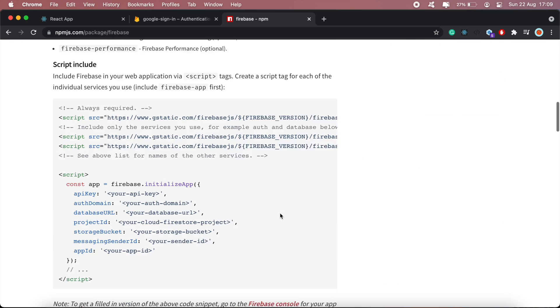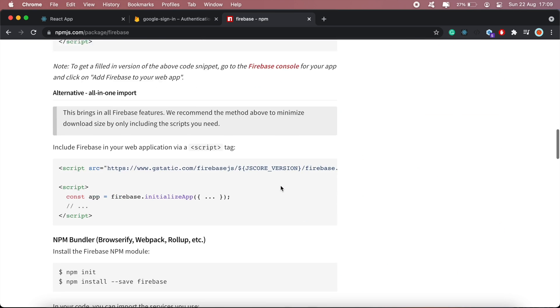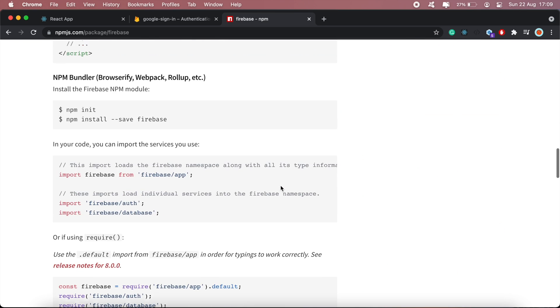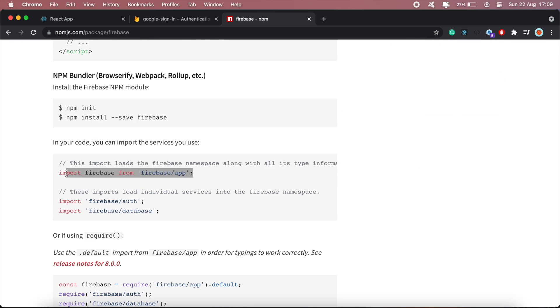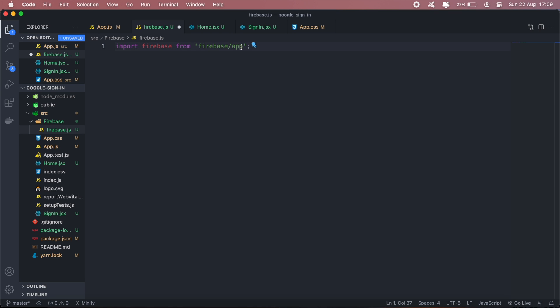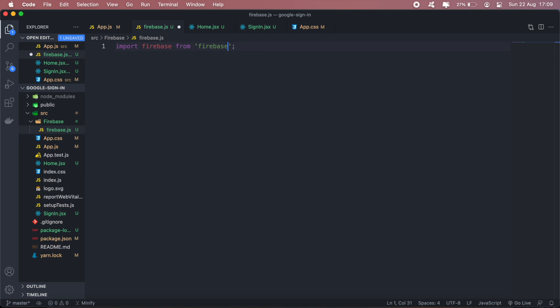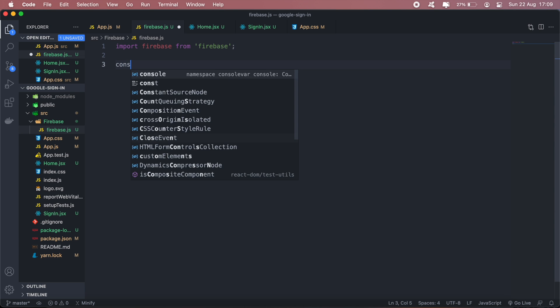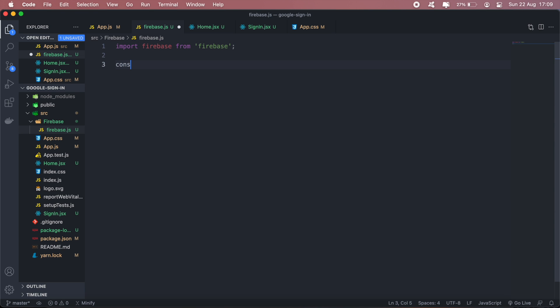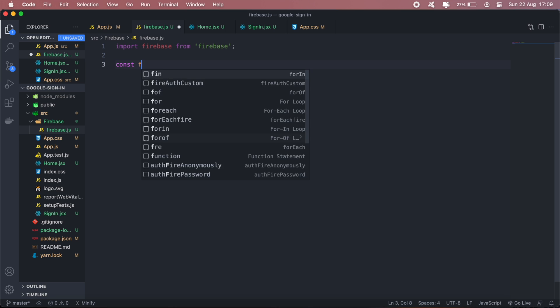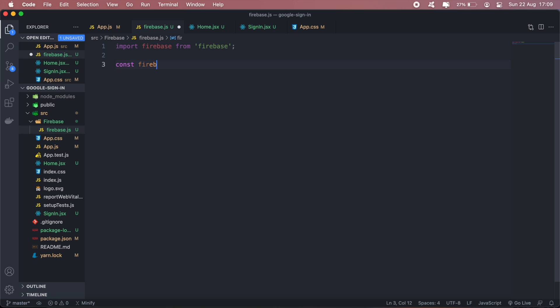If I scroll down the documentation here, the first thing I'll need is to import firebase. In my case, I'll just be importing firebase. Then I'll create a variable, call it firebase config.